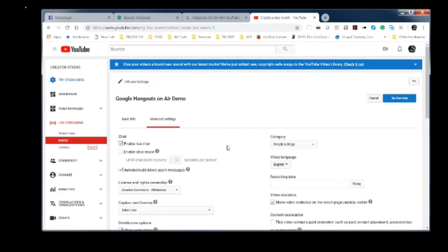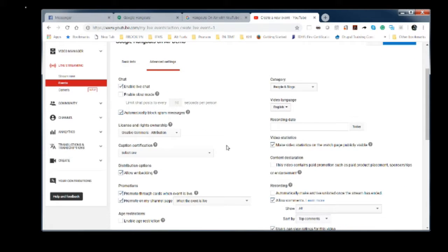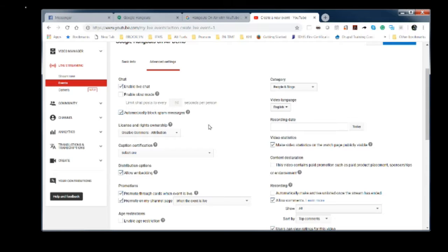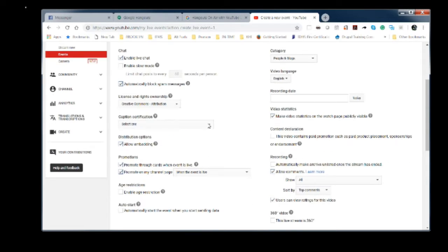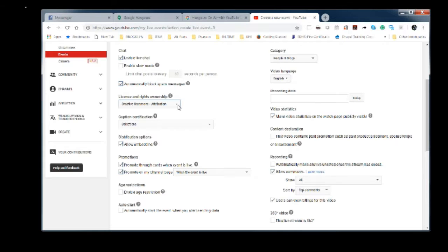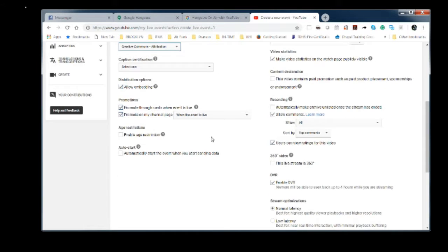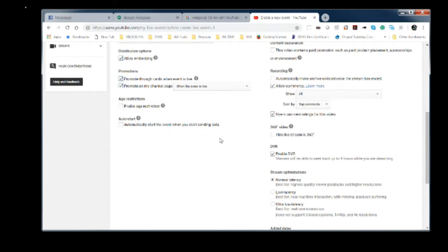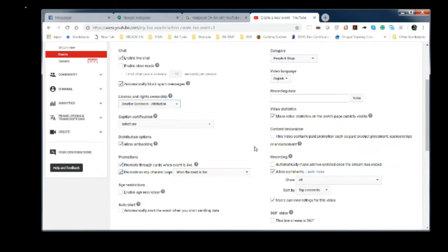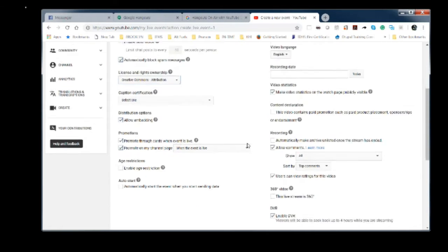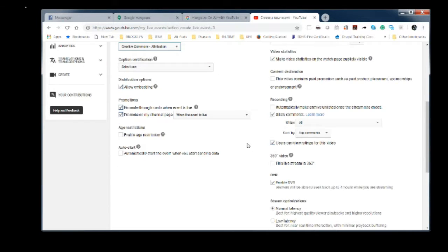Advanced settings. We're going to make sure live chat is turned on. We're going to make sure that spam messages block is turned on. Our license and rights ownership, we're going to set to Creative Commons Attribution. And these are various other things that you can set and establish depending upon the settings you need.